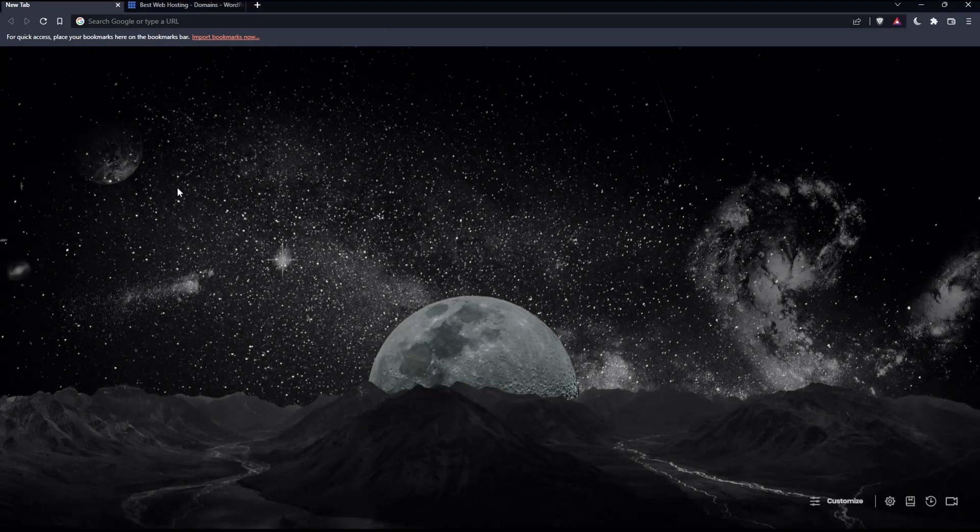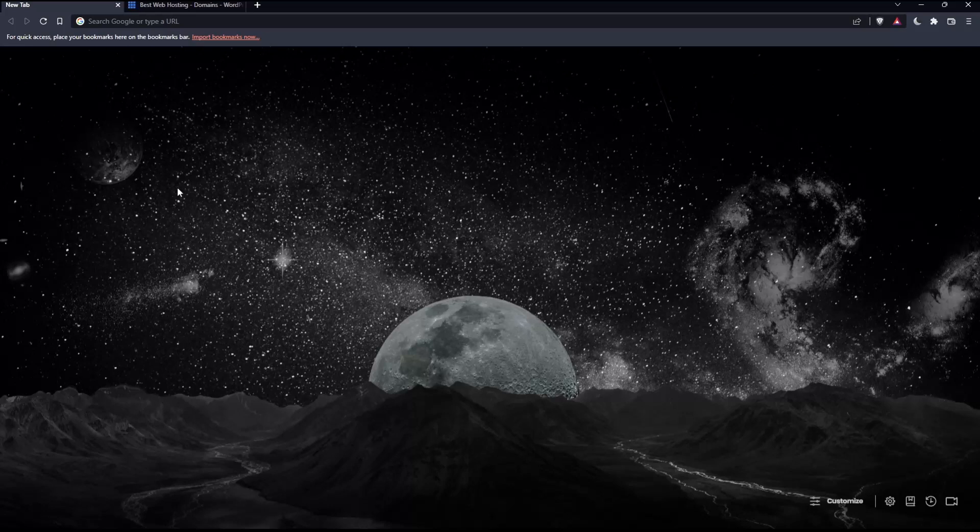So the first thing we'd like to do is go and open whatever browser you're going to use to follow this tutorial. Here in my case, I'm using Brave, but you can use any other browser that works for you.